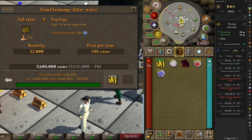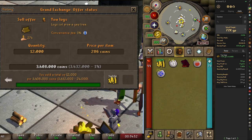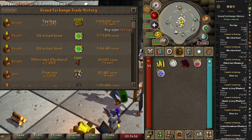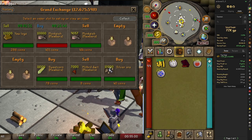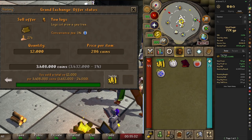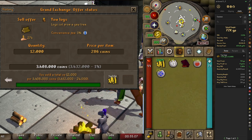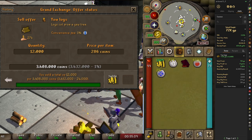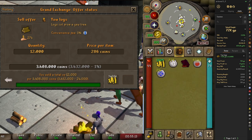Now there are a couple things to look at. Over on the Flipping Utilities plugin, we profited 72k. But really we made about 100k because we bought for 3.36 mil and sold all for 3.432 mil. However, there is a tax when you use the Grand Exchange which takes away 1%. The white number on the left shows how much we actually made after tax. Let me quickly explain how GE tax works.